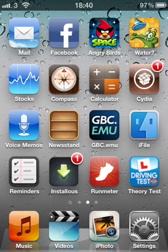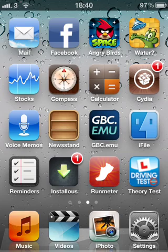Here I'm going to show you how you can change the colour and style of your keyboard on your iPhone or iPod Touch. So first of all, it's got to be pre-jailbroken and you go onto the Cydia app.